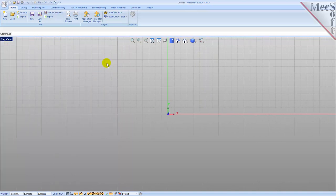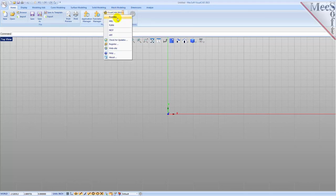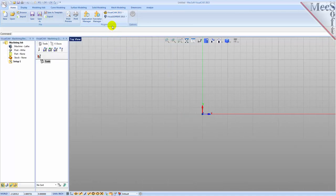Now let's begin by launching the VisualCAM Turn module. From the Plugins pane of the VisualCAD home ribbon bar you will see the VisualCAM 2015 main menu. Drop down the menu and pick Turn to load the Turn module.